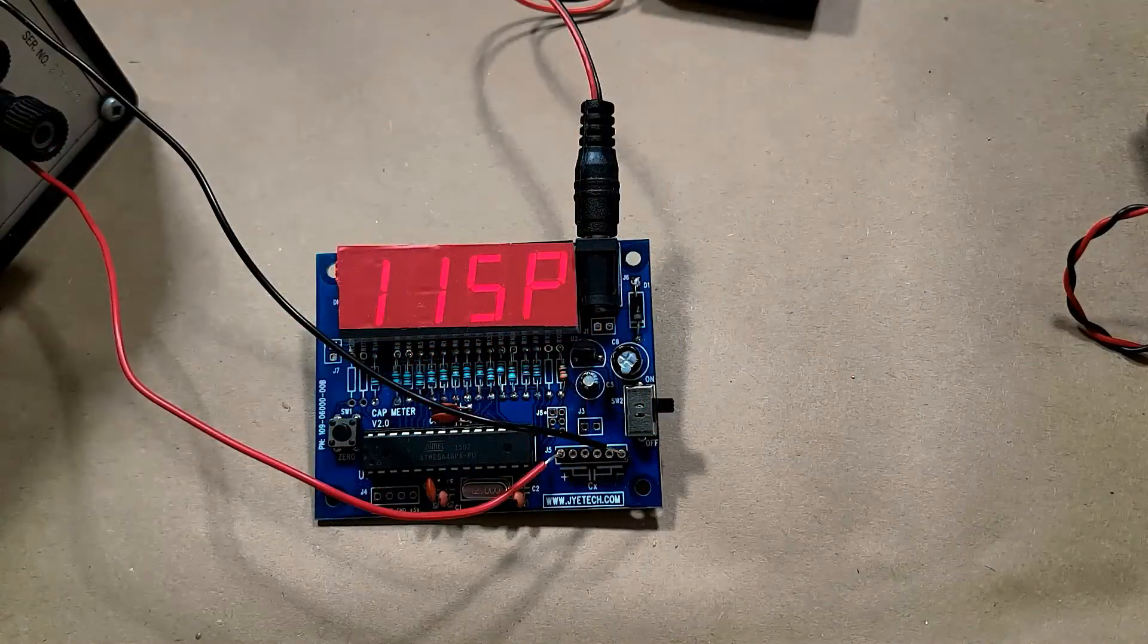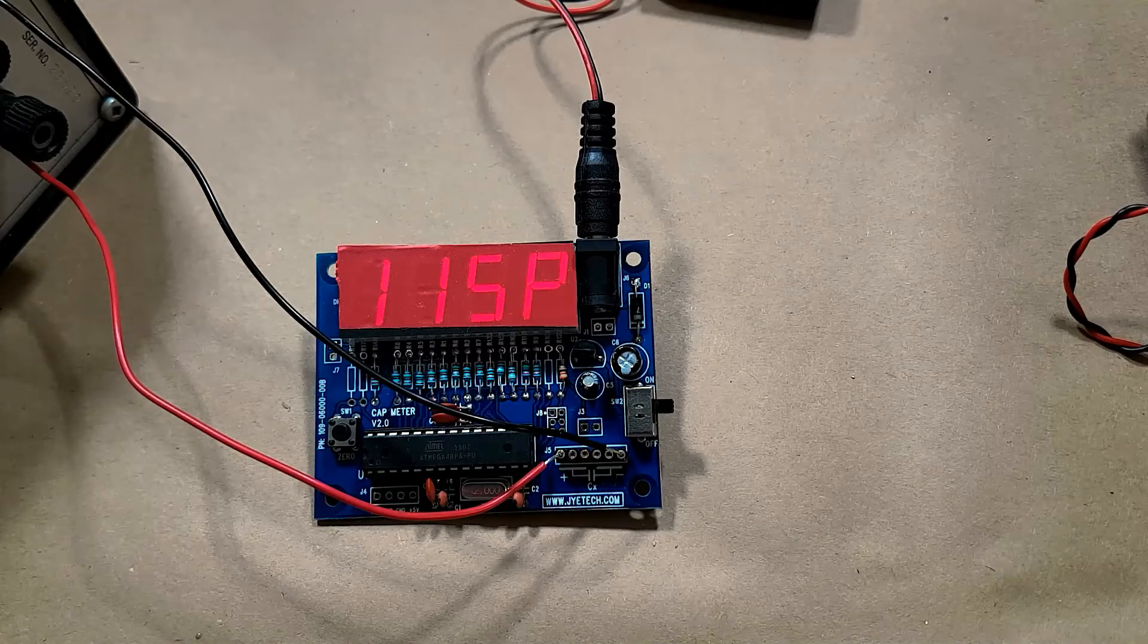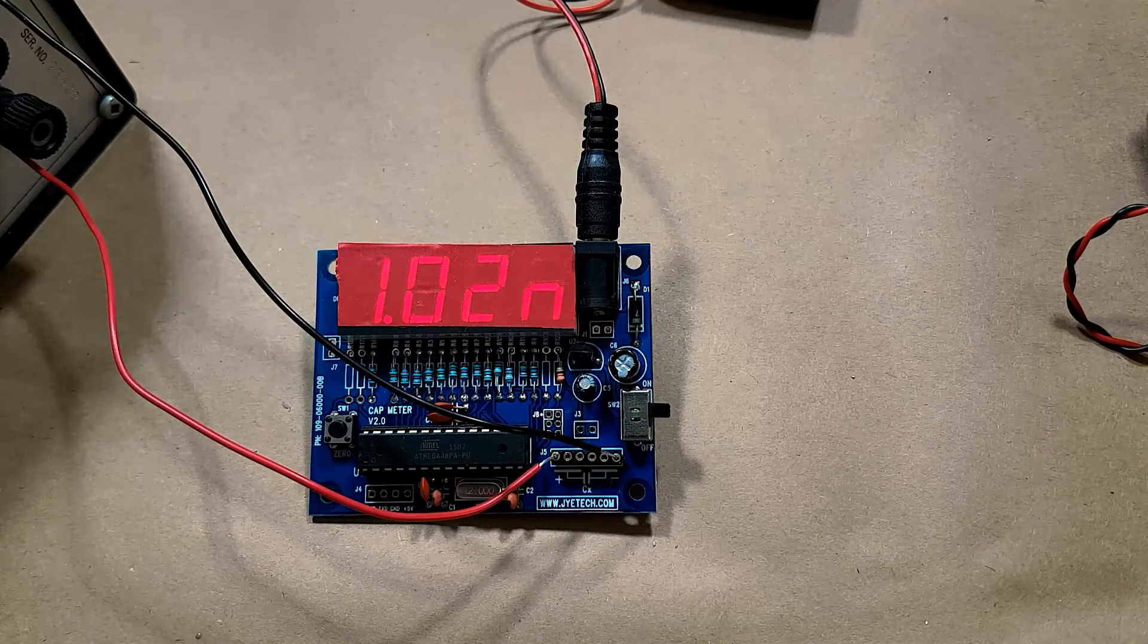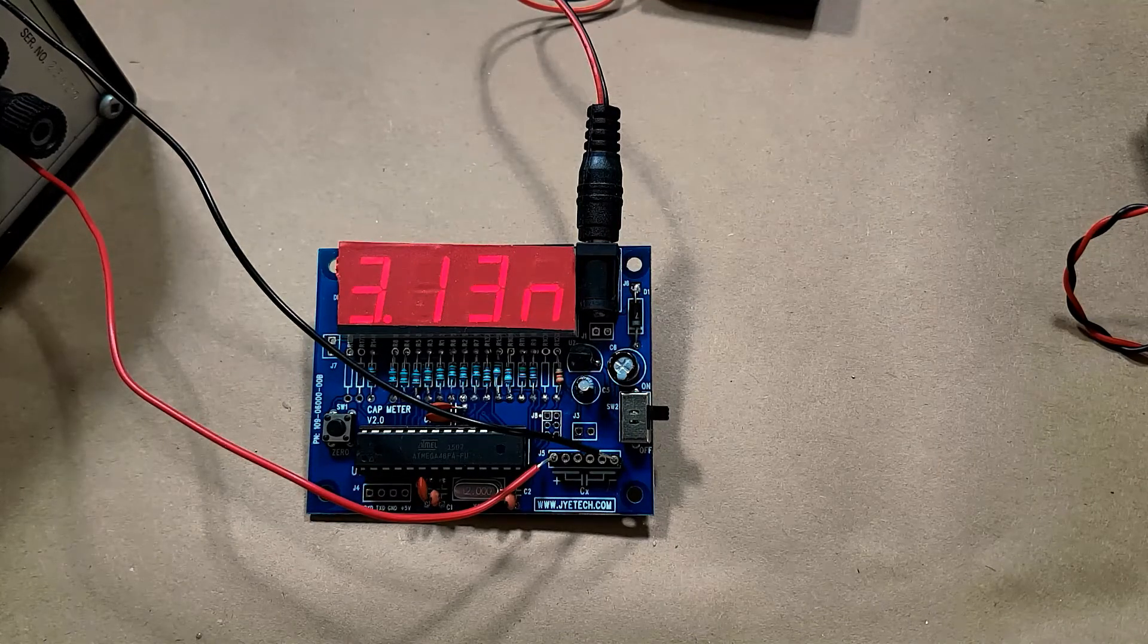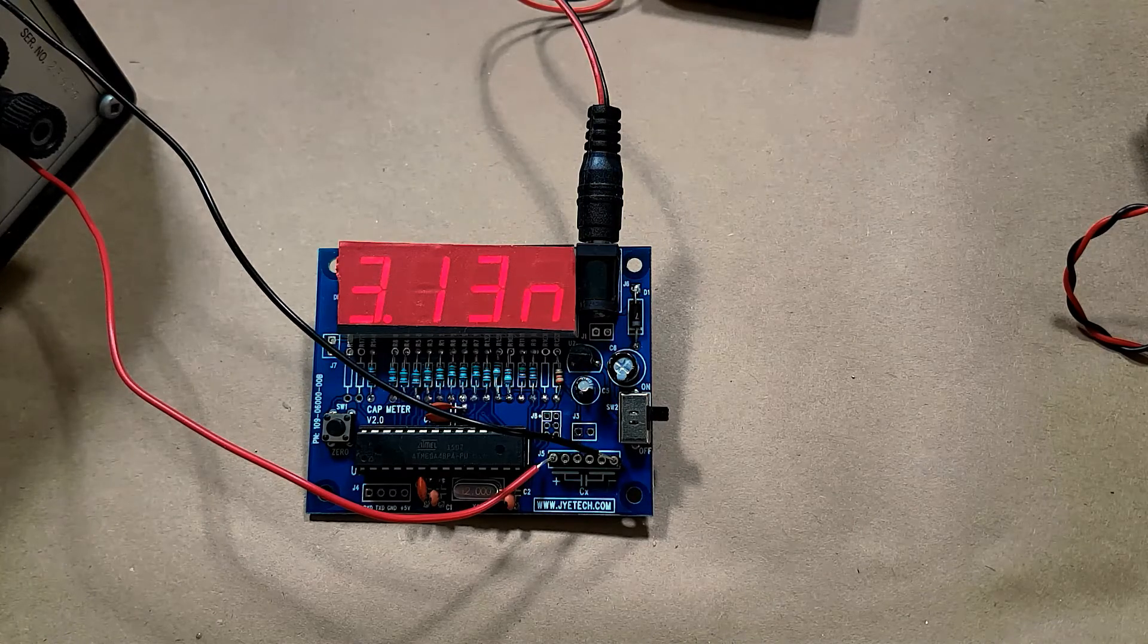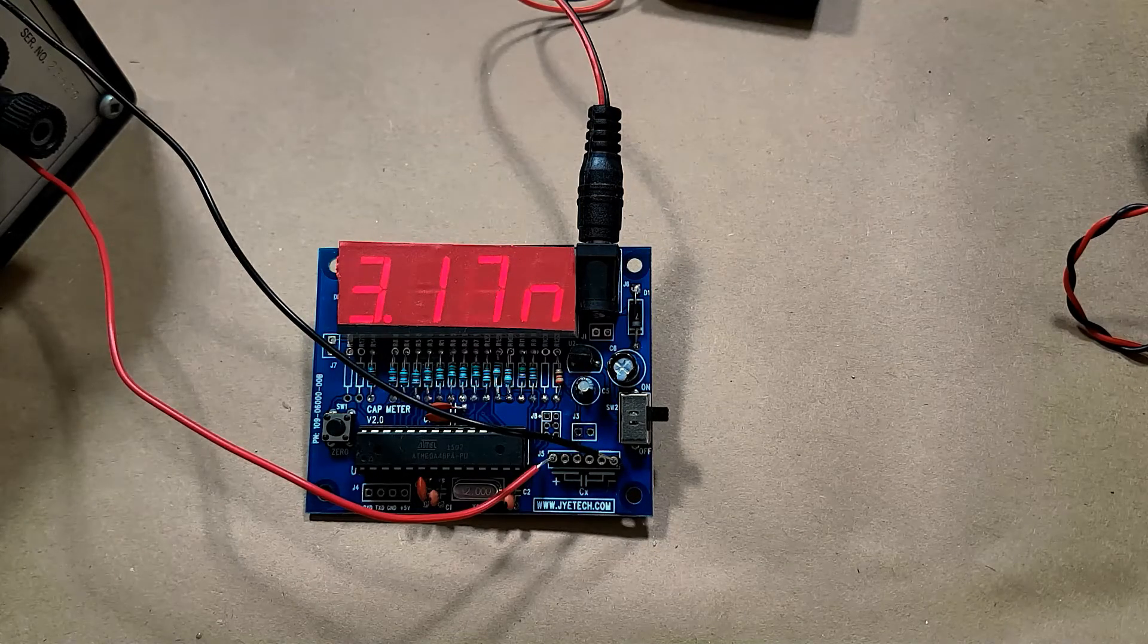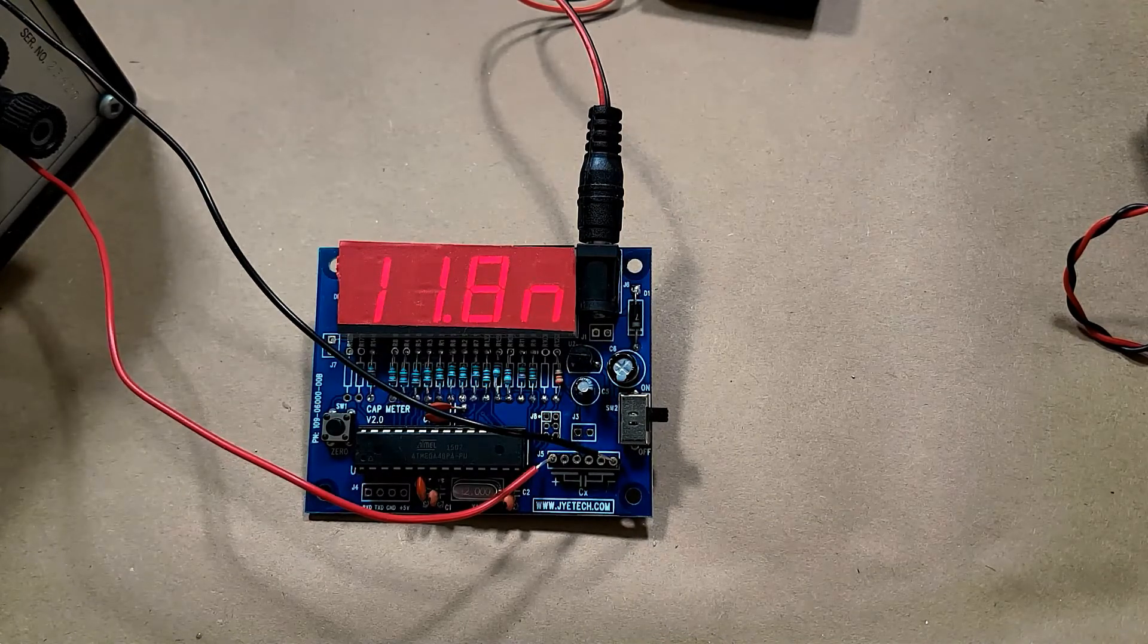It's jumping around a bit, I'm going to say it's 115 picofarads. So for the 0.001 capacitor this one is saying it has 1020 picofarads. 3,170 picofarads. Now it is reading them out in nanofarads but to keep it in the same units as the component tester I'm just putting it as picofarad value. 0.01 microfarad getting 11.8 nanofarads.